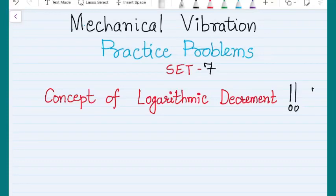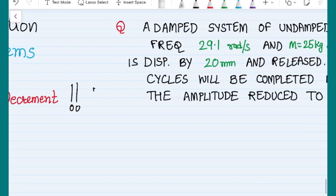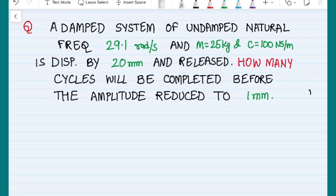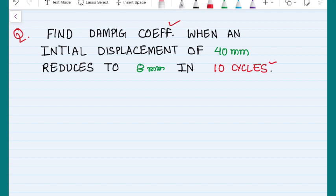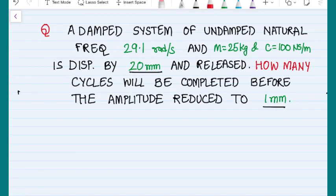In this session I am going to spend five minutes for understanding the concept of logarithmic decrement, and then we will solve two problems. In the first problem, amplitude reduction is given but number of cycles are not given — we have to find in how many cycles the amplitude drops from 20 mm to 1 mm. In the next problem we will find the damping coefficient when amplitude drops from 40 mm to 8 mm in 10 cycles. This first problem is a little tricky.